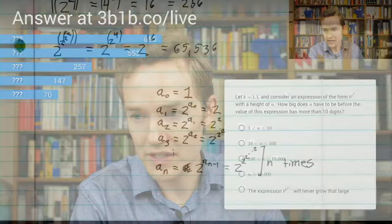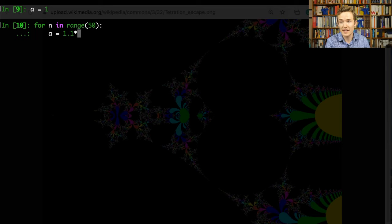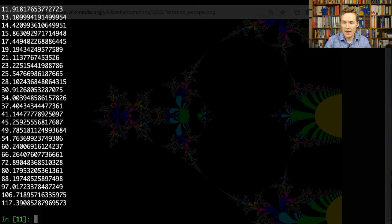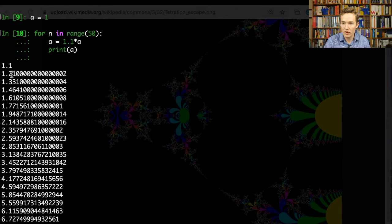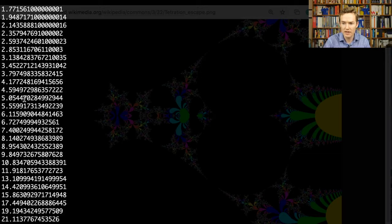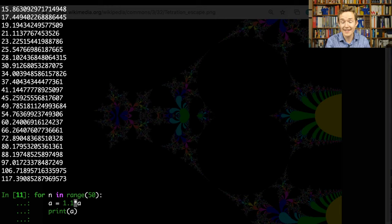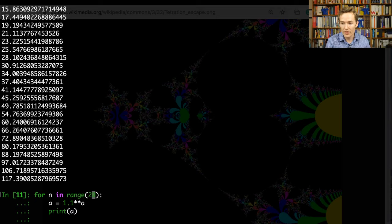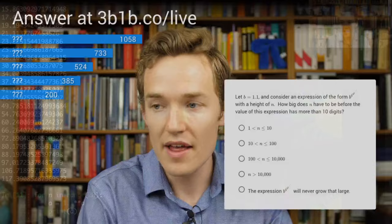To illustrate this process, if we hop back over to Python and start a at 1, doing a for loop over 50 iterations — what if instead of repeated exponentiation I was just repeatedly multiplying by 1.1? So just repeated multiplication, which should be exponentiation. Looking at the first 50 values: it starts at 1.1, goes to 1.21, and at each stage it's growing by 10% with each jump — classic exponential growth. With 50 steps it took us up to 117. So you might wonder: what is tetrational growth?